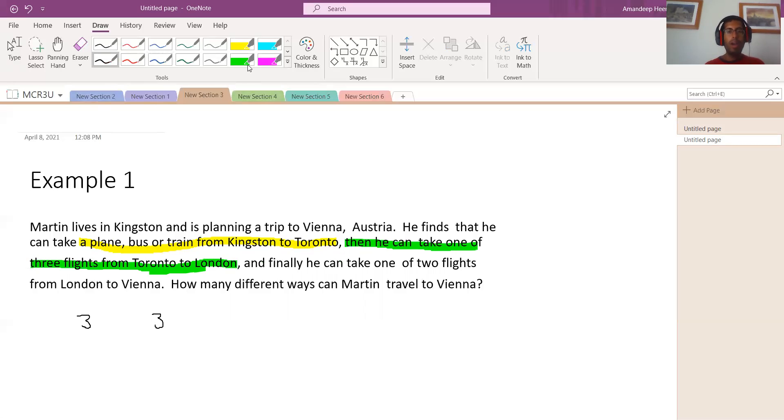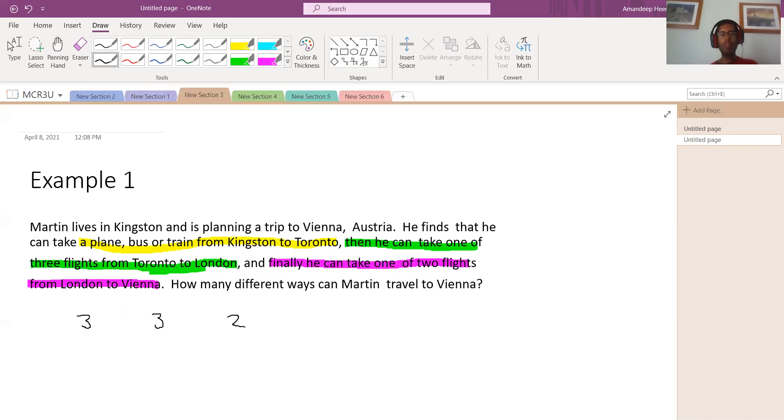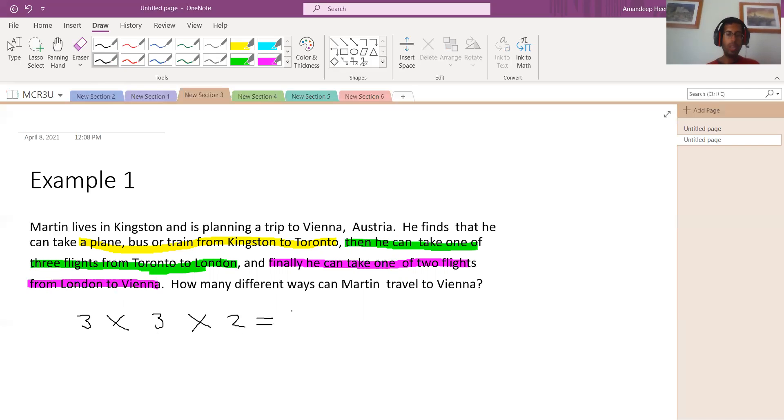And then you can take, finally, you can take one of two flights from London to Vienna. So there's two flights. And now we want to know how many different ways can Martin travel to Vienna? Well, all you have to do is, to answer that question, is you multiply these guys together. So if you take three times three times two, this is going to be 18.